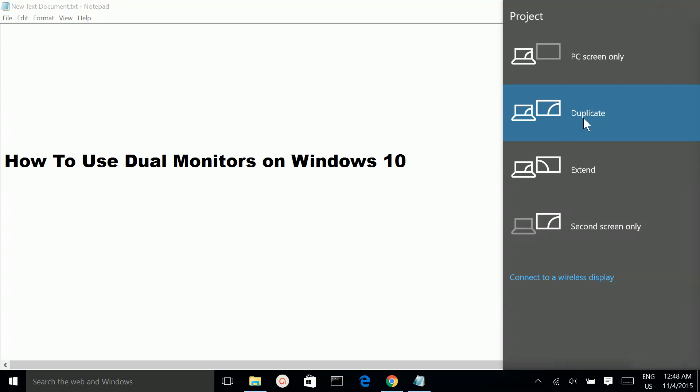If you select the Duplicate option, both monitors will contain the same display. It will share one desktop.